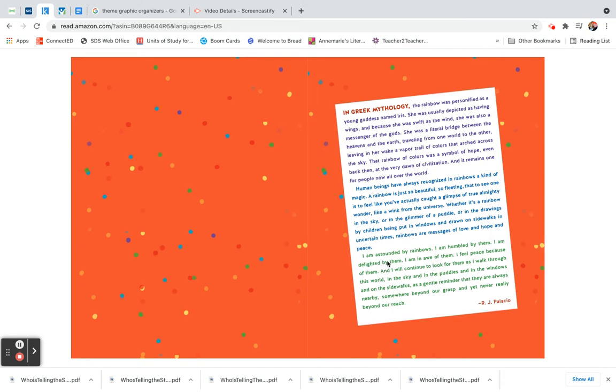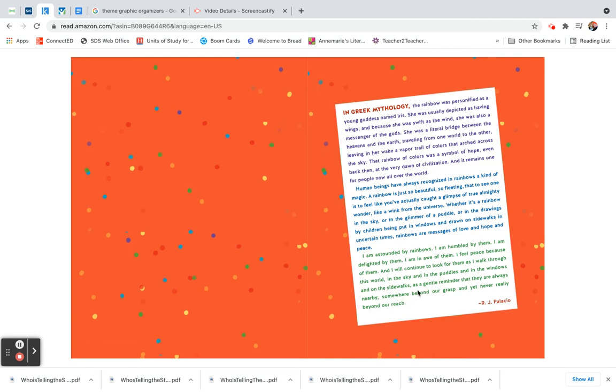I am astounded by rainbows. I am humbled by them. I am delighted by them. I am in awe of them. I feel peace because of them. And I will continue to look for them as I walk through this world in the sky, and in the puddles, and in the windows, and on the sidewalks. As a gentle reminder that they are always nearby, somewhere beyond our grasp, and yet never really beyond our reach.